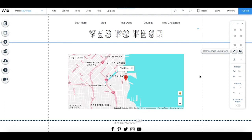In this video, I'm going to show you how to add a Google map in Wix. You can use this map to make it easier for potential customers to find your business.